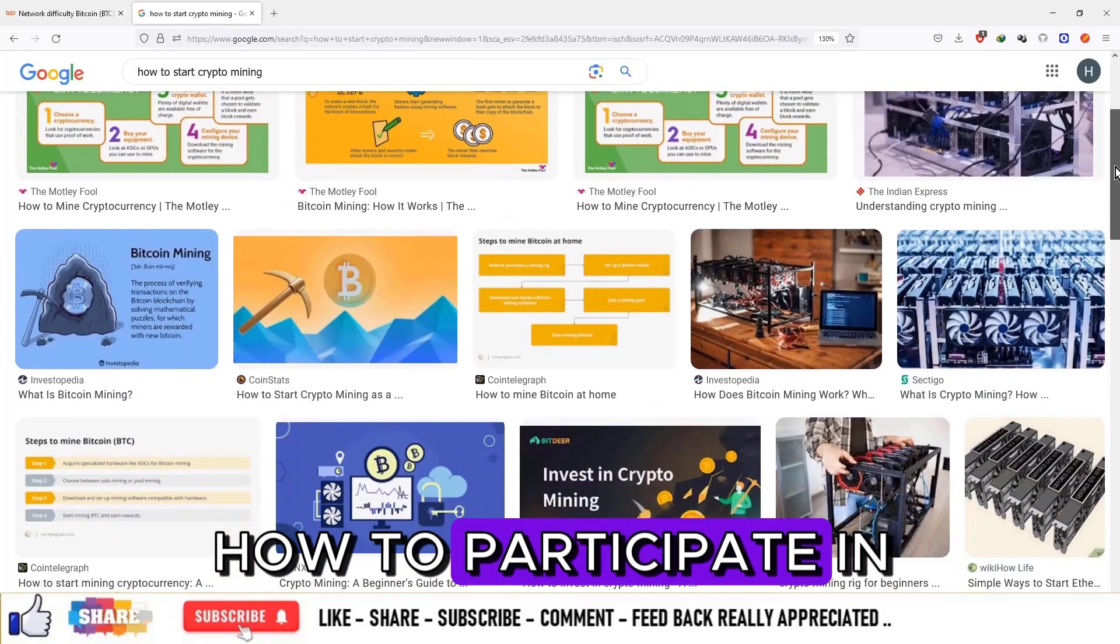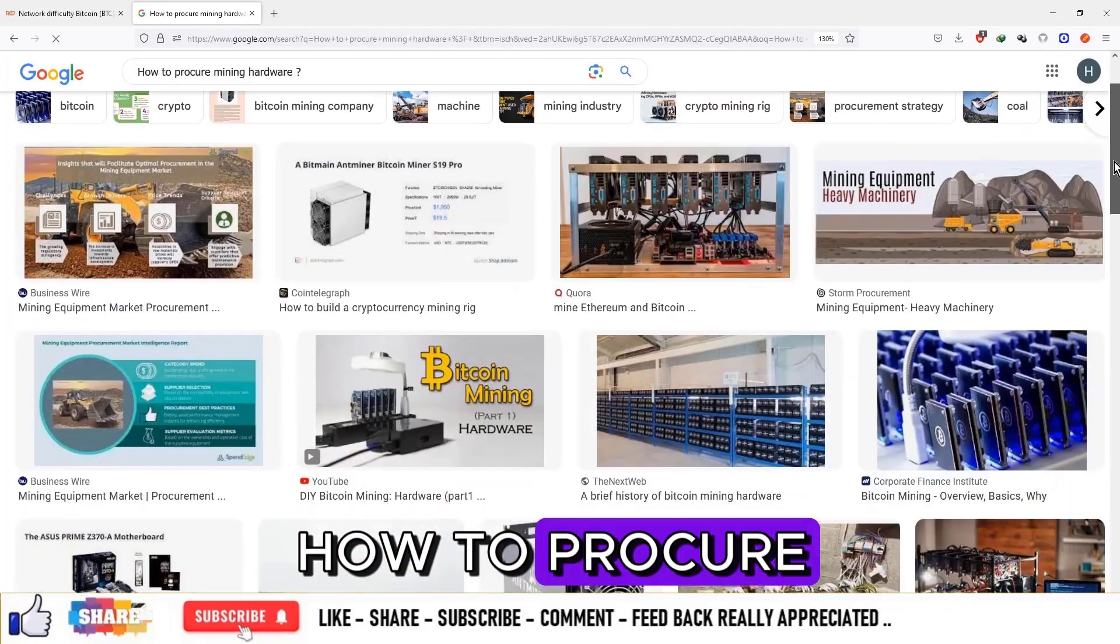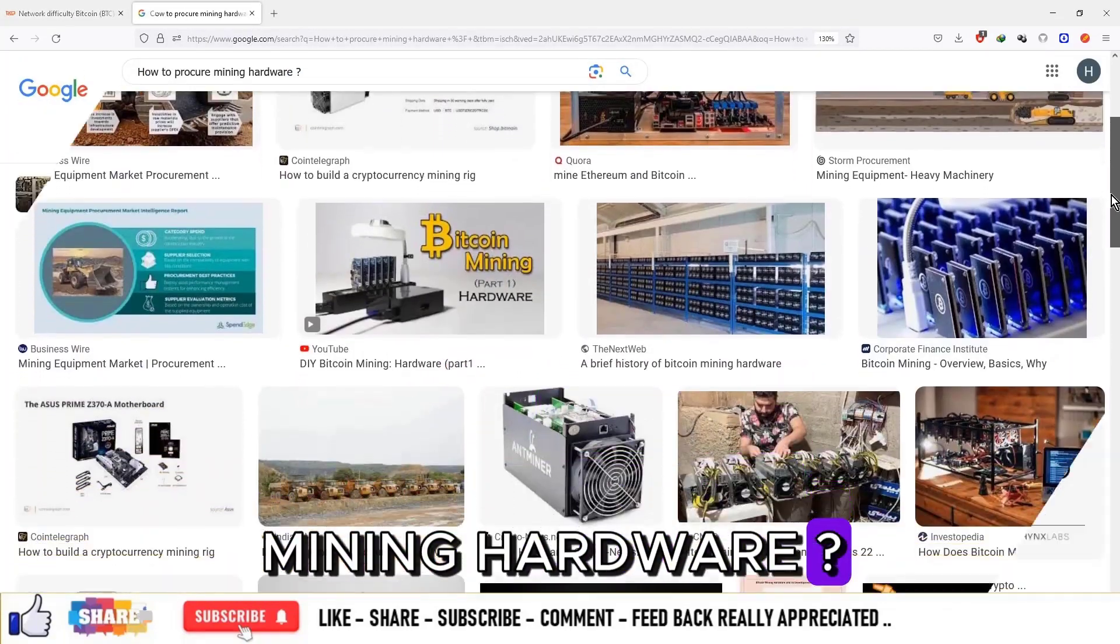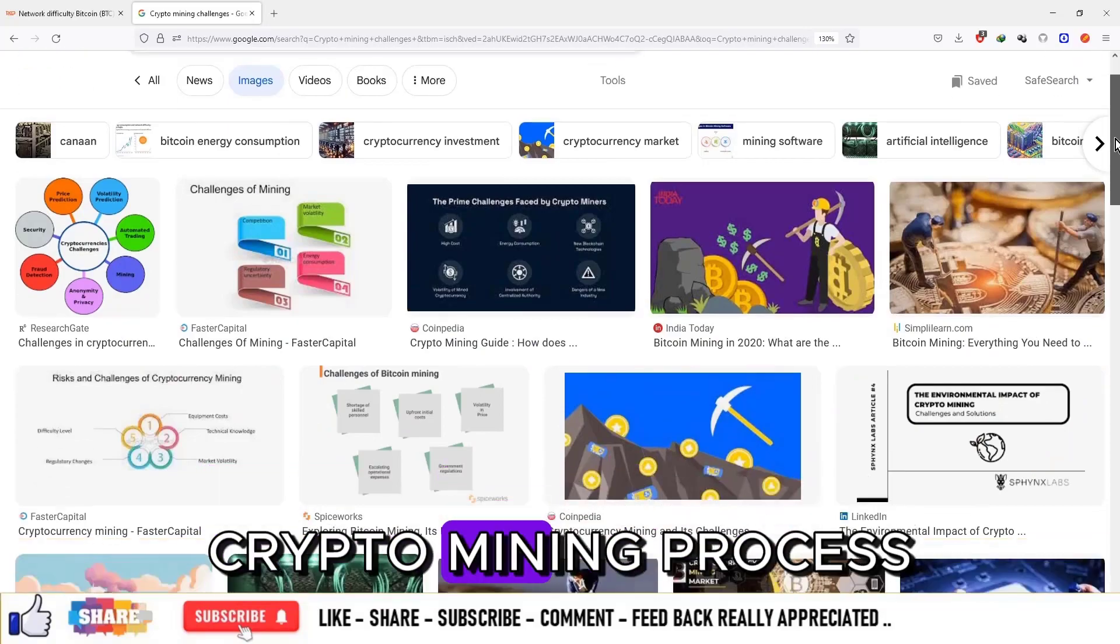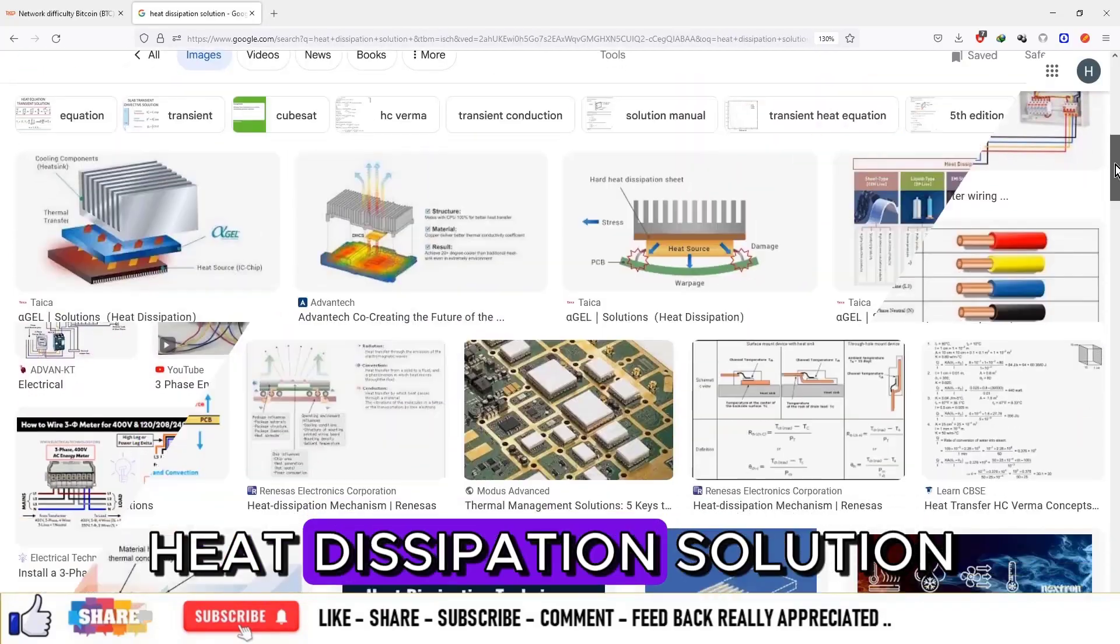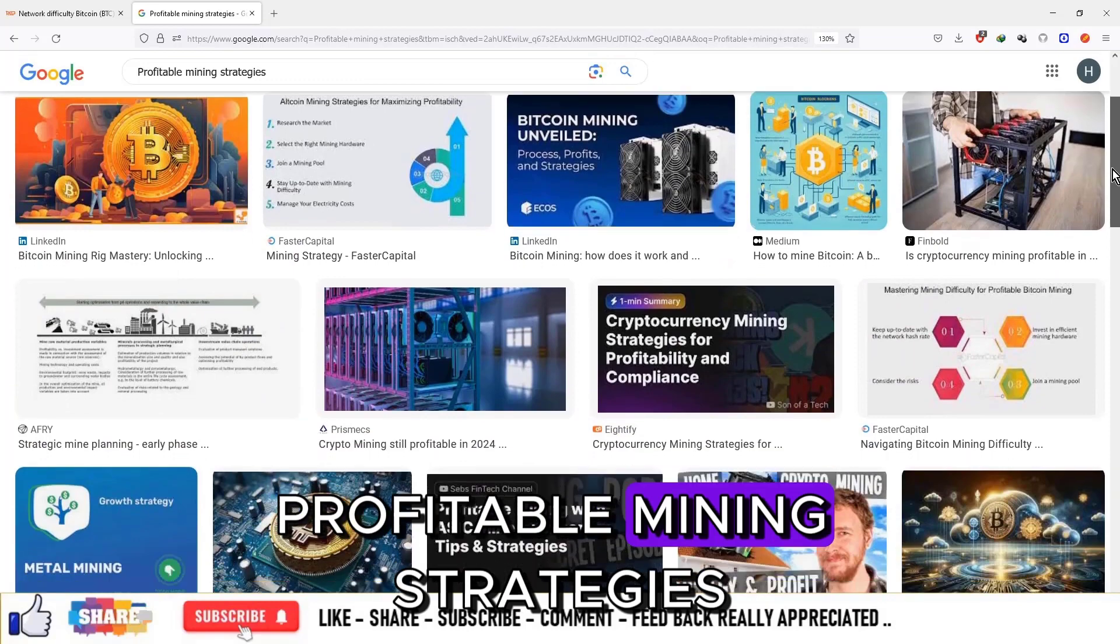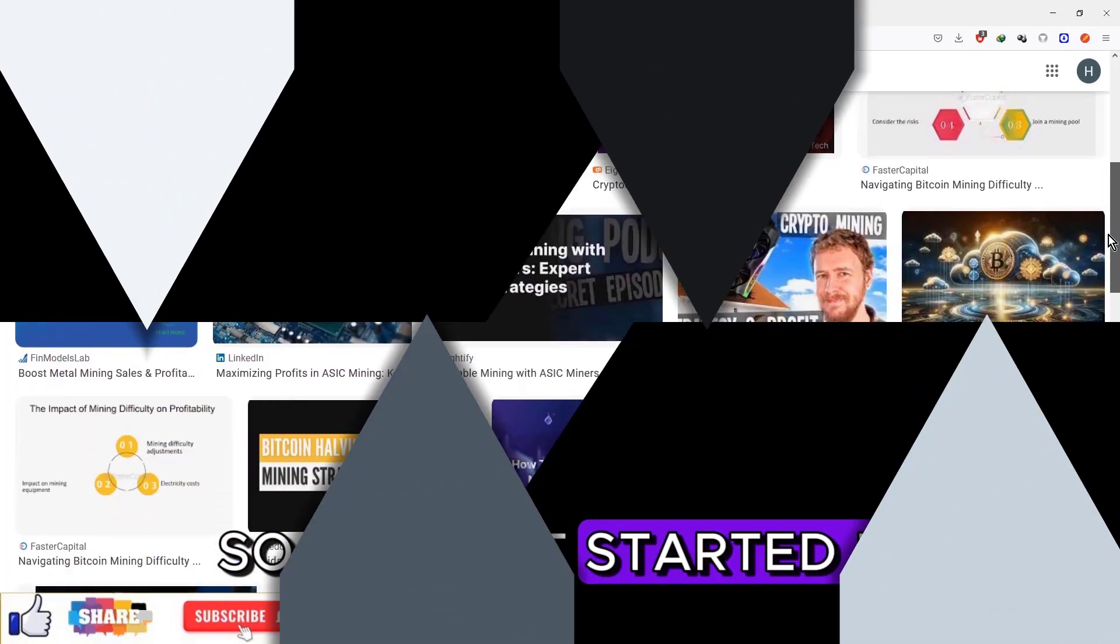How to participate in mining process. How to procure mining hardware. Challenges in crypto mining process such as electrical connections and heat dissipation solution. Profitable mining strategies. So let's get started.